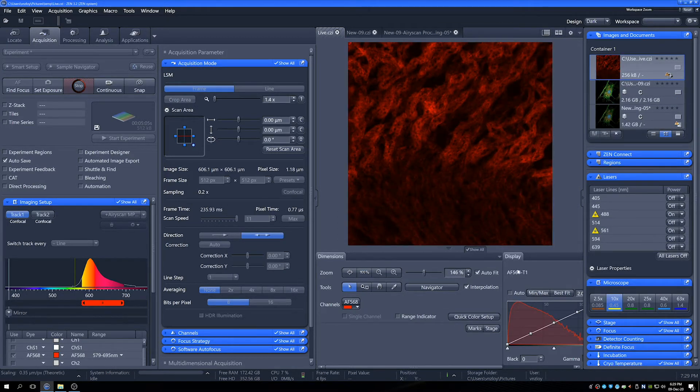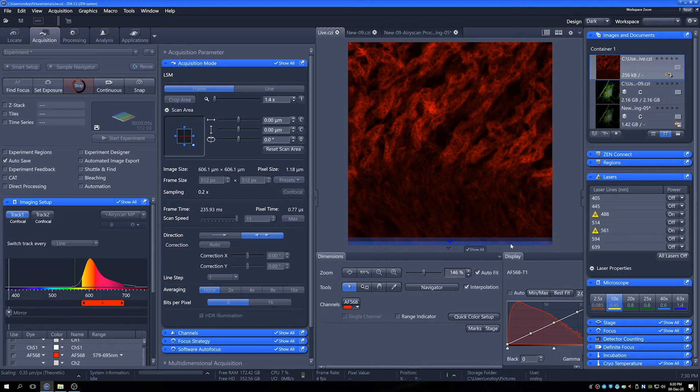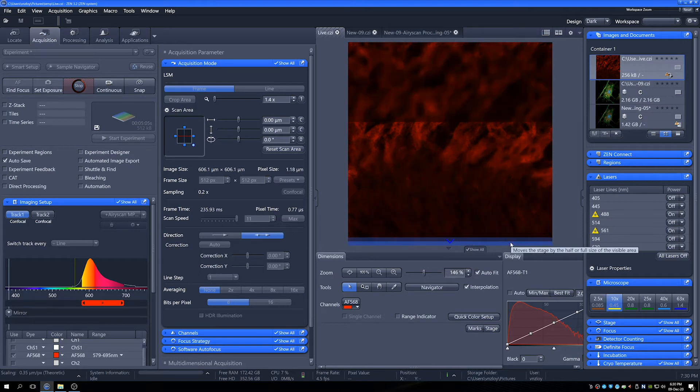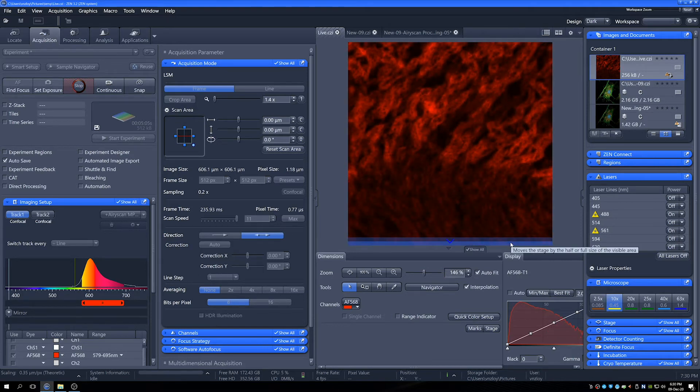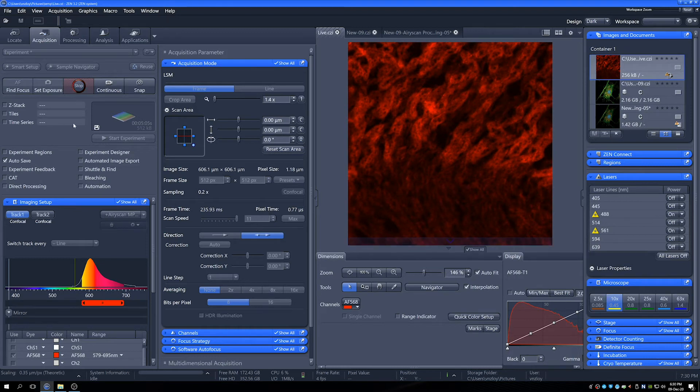So we can see some rat kidney. Beautiful. Just check where our focus is somewhere like that roughly.